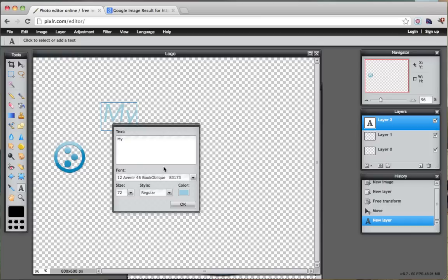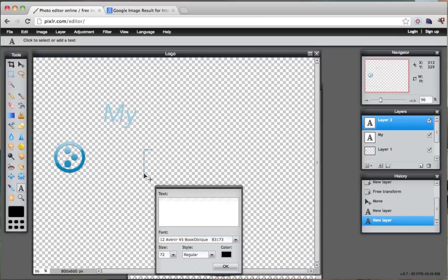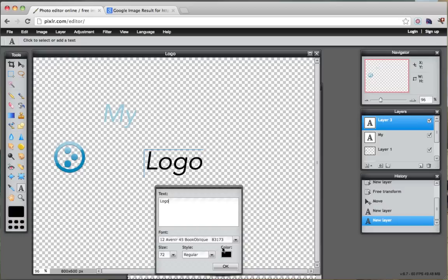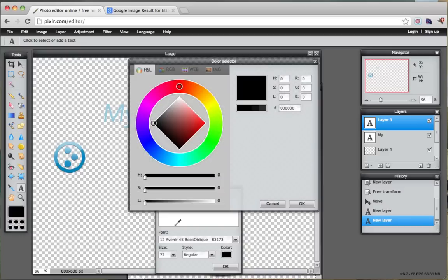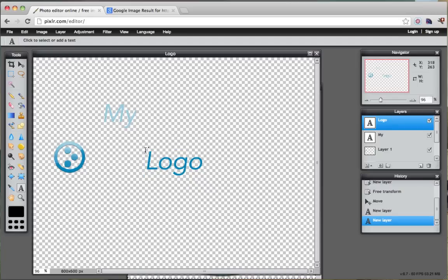So we have my and let's do another text box and let's type in logo here. And let's click this color again and select this color now. All right, so we have my logo.